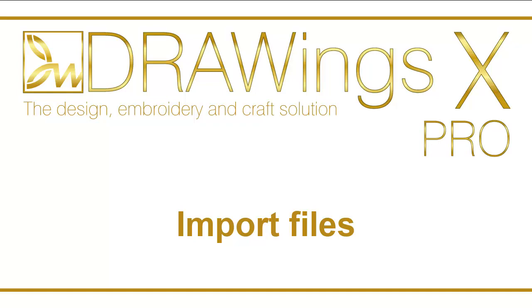In this video we will show you how to import artwork or embroidery into an existing design and how you can combine multiple artwork sources.